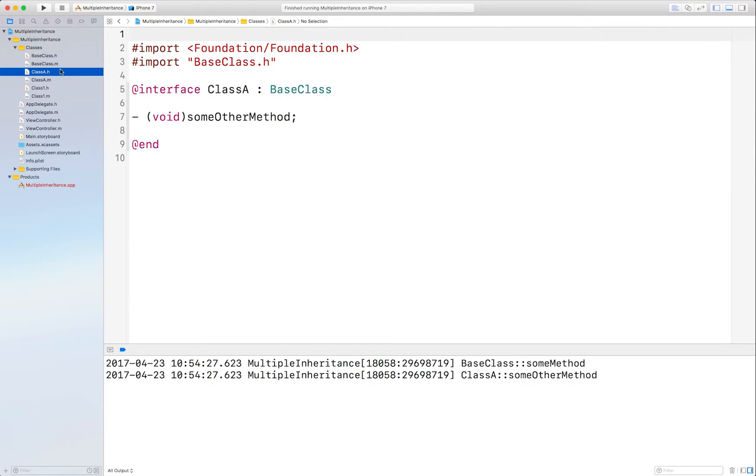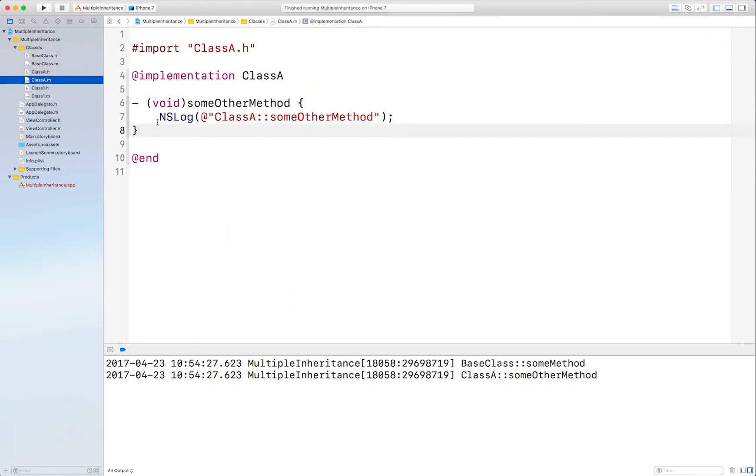I have another class called ClassA that inherits from BaseClass that has another method called SomeOtherMethod, and again all it does is display an I am here message.